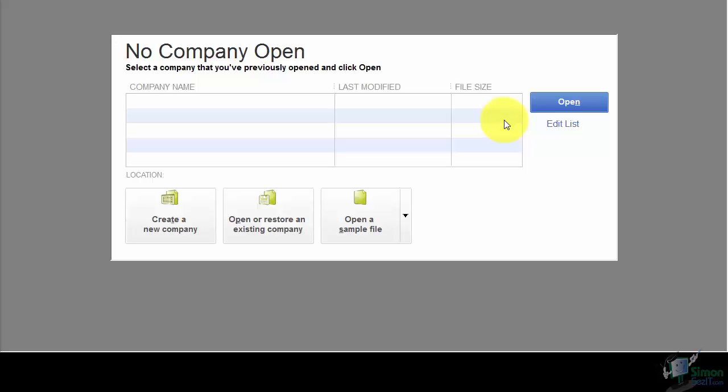Any data file in QuickBooks is called a company file. You can have as many company files as you'd like. If you're a bookkeeper, you can have all your clients in separate company files. You could also keep personal and business information in separate files. Company files do not talk to each other, so they're not going to intermix data.